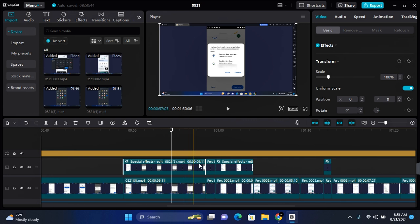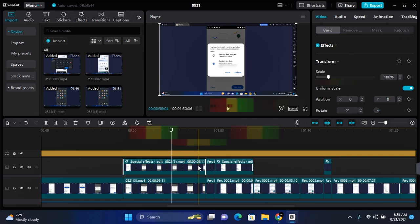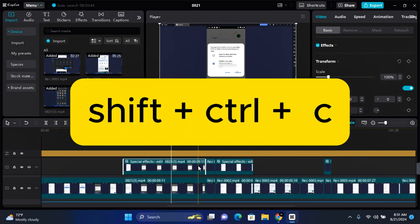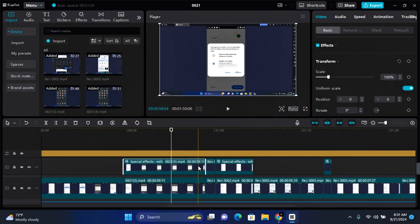For example, I would like to copy the blur effect on this clip onto the second clip. On the first clip with the modifications you want to copy, hit shift + ctrl + C on your keyboard. This will allow you to copy the attribute.